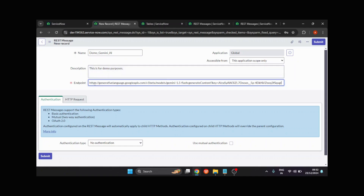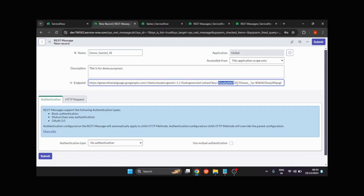I'll provide the endpoint now. Here the very important thing is this endpoint, which is Gemini 1.5 Flash generate content. In the key parameter, you will have to provide your own API key. To get that API key, you will need to navigate to Google AI Studio.